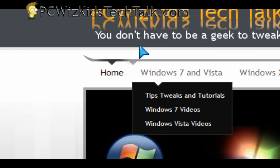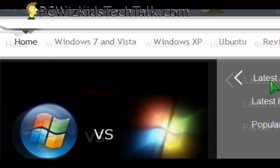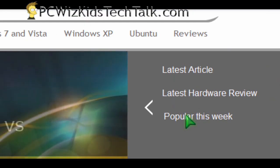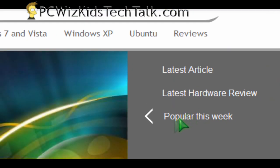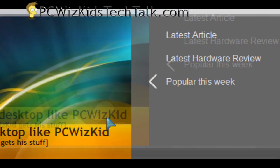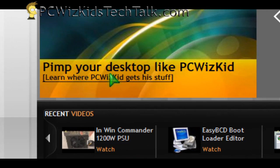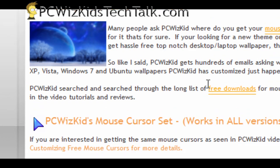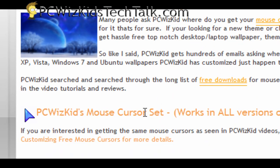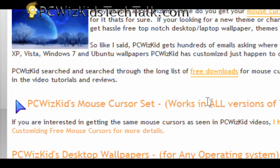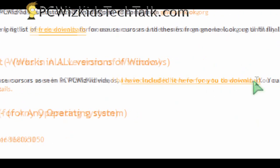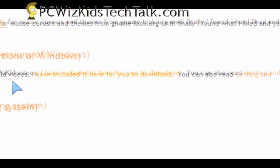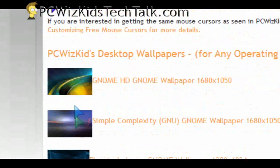So when you go to my website, if you can't find it through the menus easily, don't worry. Under Popular this week, just click there in the center. You'll be able to get to the page fast. All the links to downloading the wallpaper and my cursors are right there, so go ahead and download them.